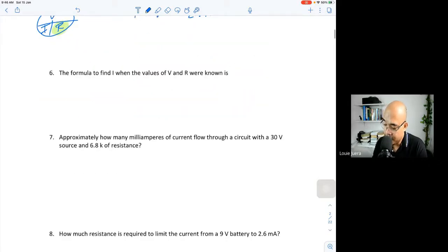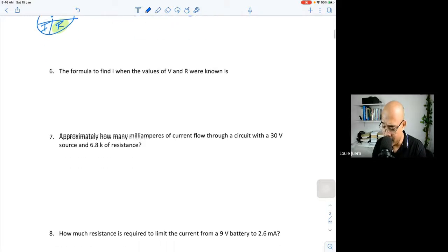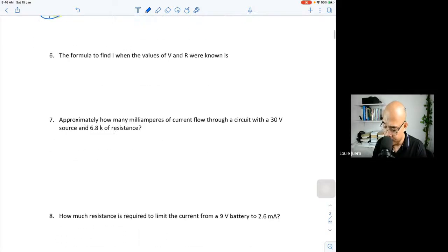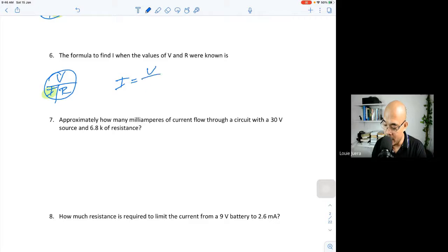Question six: the formula to find I when the values of V and R are known. Using our VIR diagram, to find I, you cover I, so the formula is I = V/R. Very simple.